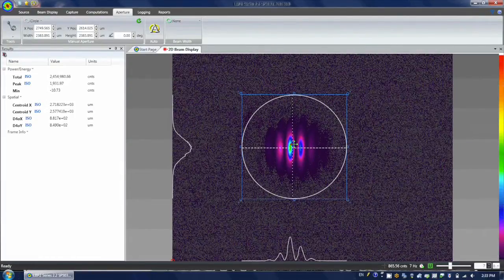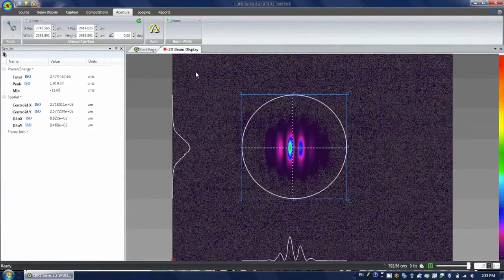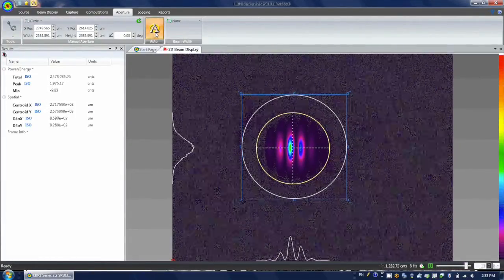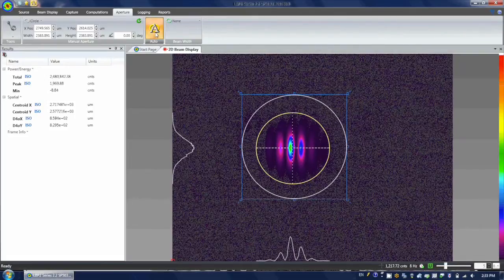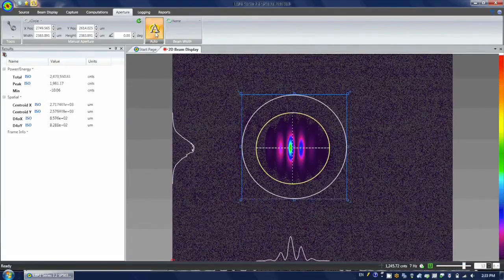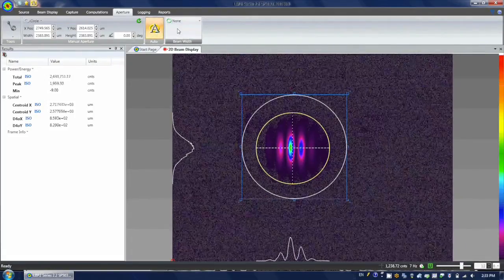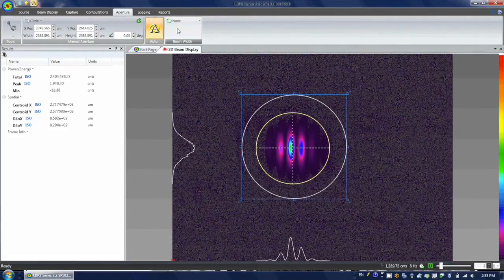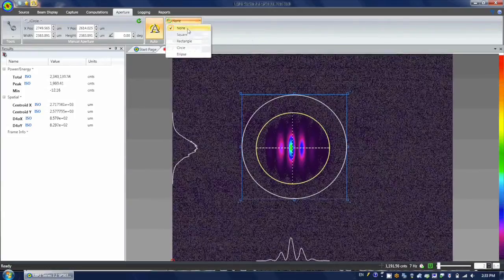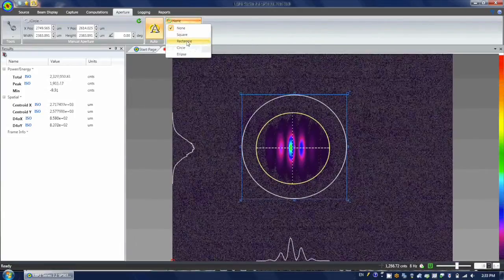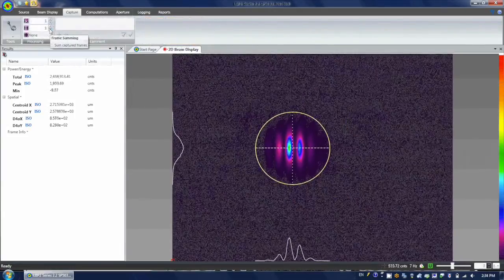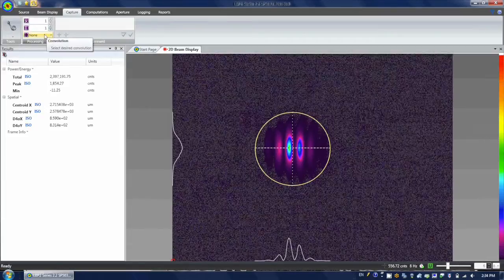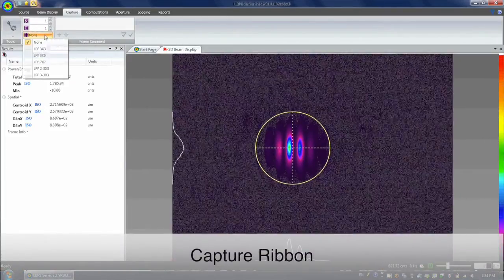The manual and auto aperture limit the region where data is analyzed and the results computed. The beam width indicates the size and approximate location and orientation of the computed beam width. Often it is useful to have both apertures turned on.